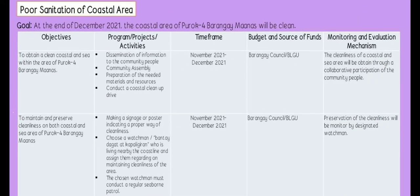The intervention plan has a goal that by the end of December 2021, the coastal area of Puruk 4, Barangay Maanas, will be clean. The first objective is to obtain a clean coastal and sea area within Puruk 4. The programs and activities include: dissemination of information to community people, holding a community assembly, preparation of needed materials and resources, and conducting a coastal cleanup drive. The time frame is November to December 2021.